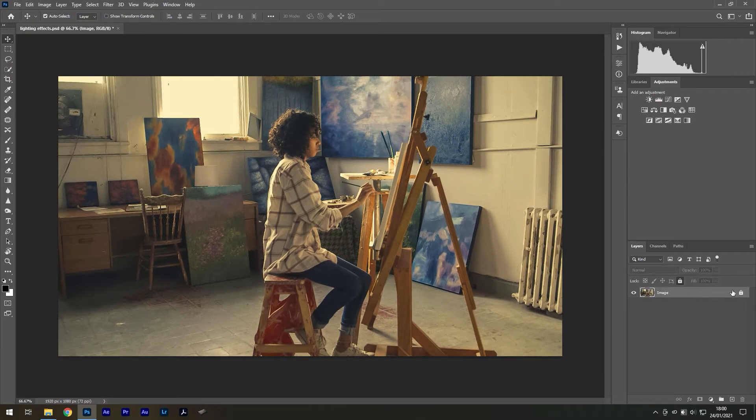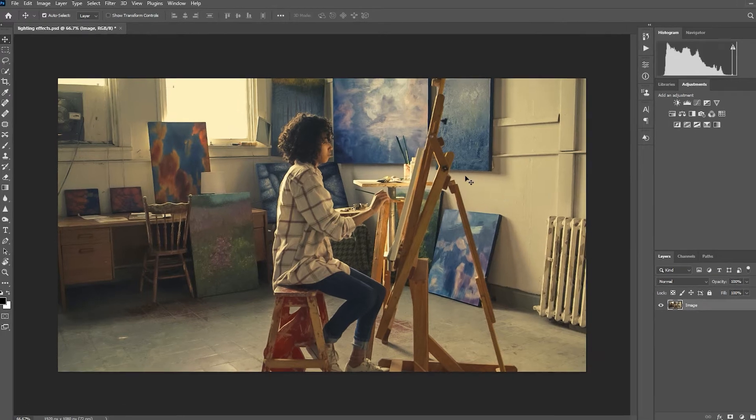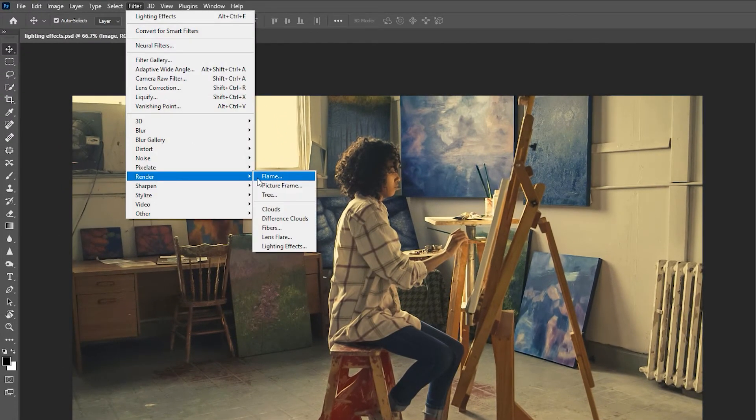So, once this is all set up, select the layer you want to add lighting to and go to Filter, Render, Lighting Effects.